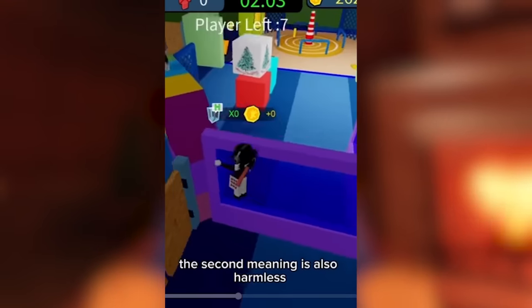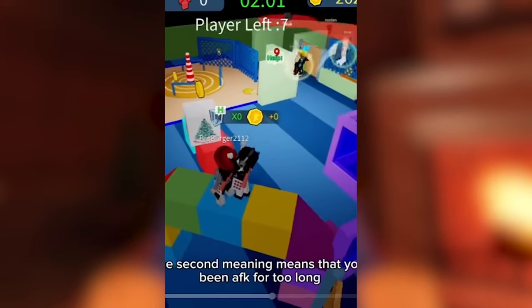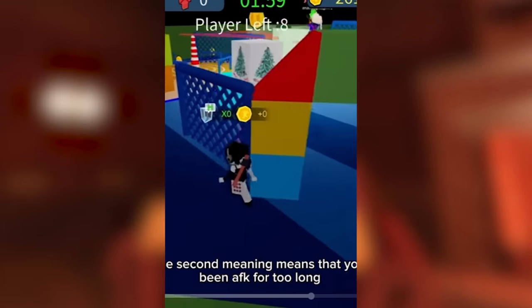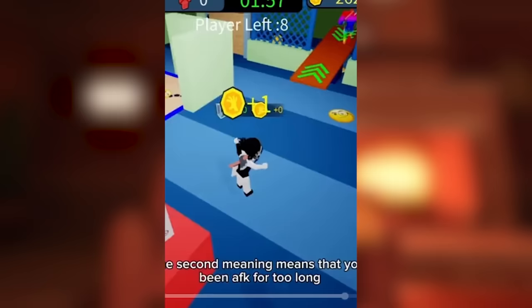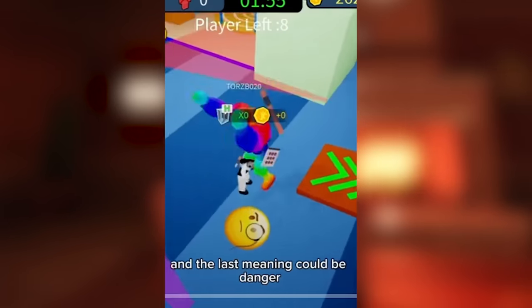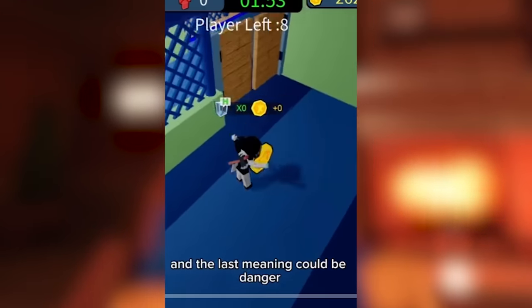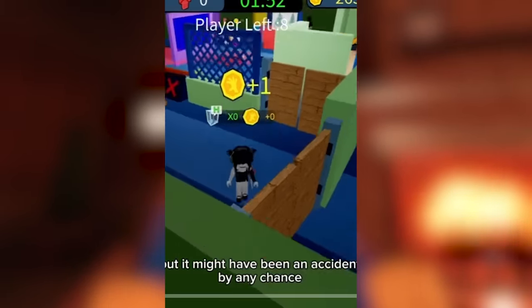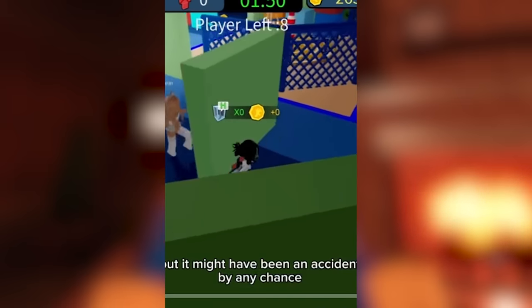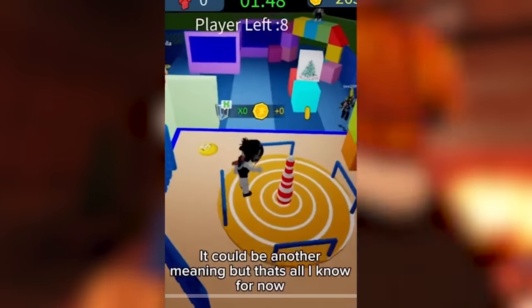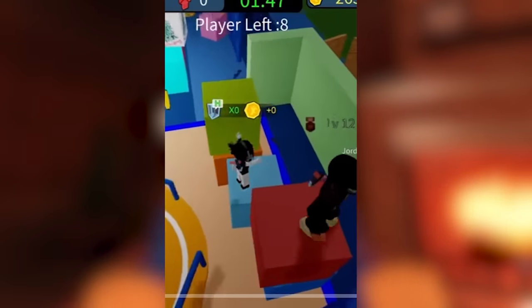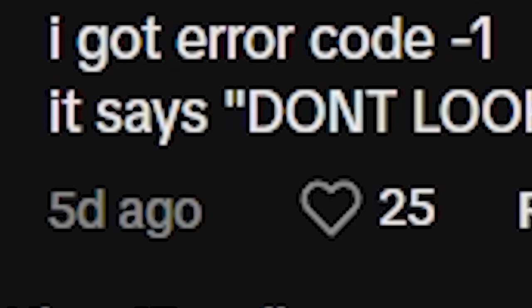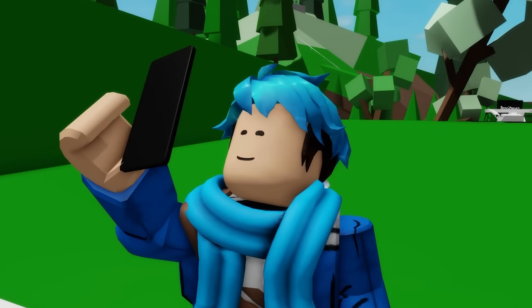The second meaning is also harmless. The second meaning means that you've been away from keyboard for too long, so your account closed. And the last meaning could be danger. But it might have been an accident by any chance. It could be another meaning. But what do you mean by accident? For now, stay safe. Wait, what do the comments say about this? I got error code negative 1. It says, don't look behind you. Let's see. There's another video about error code negative 1.